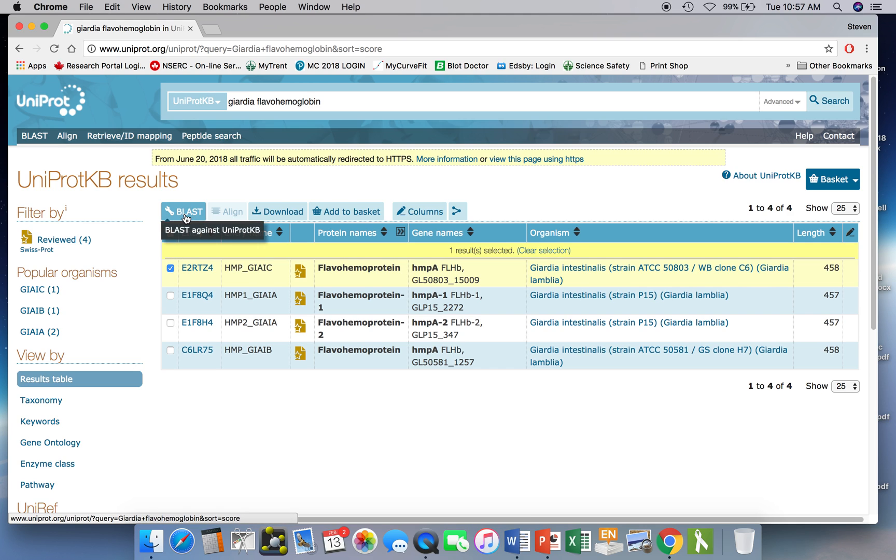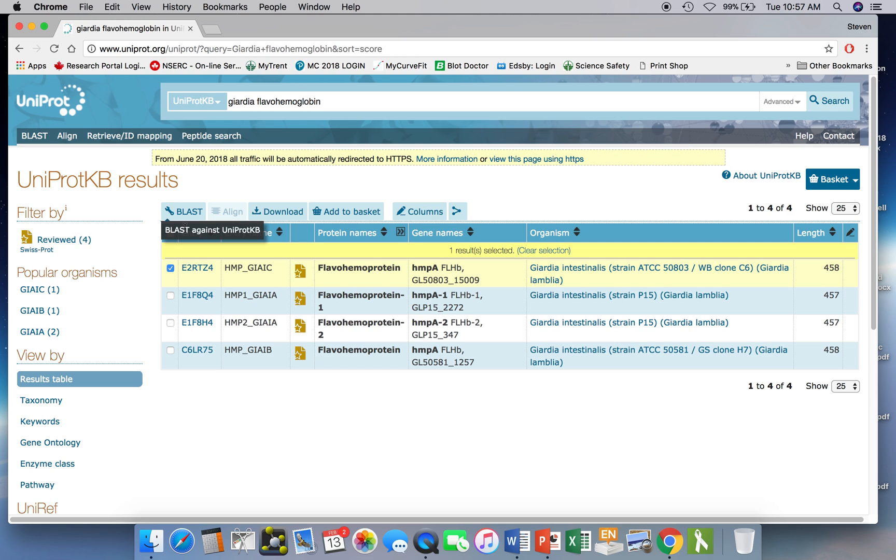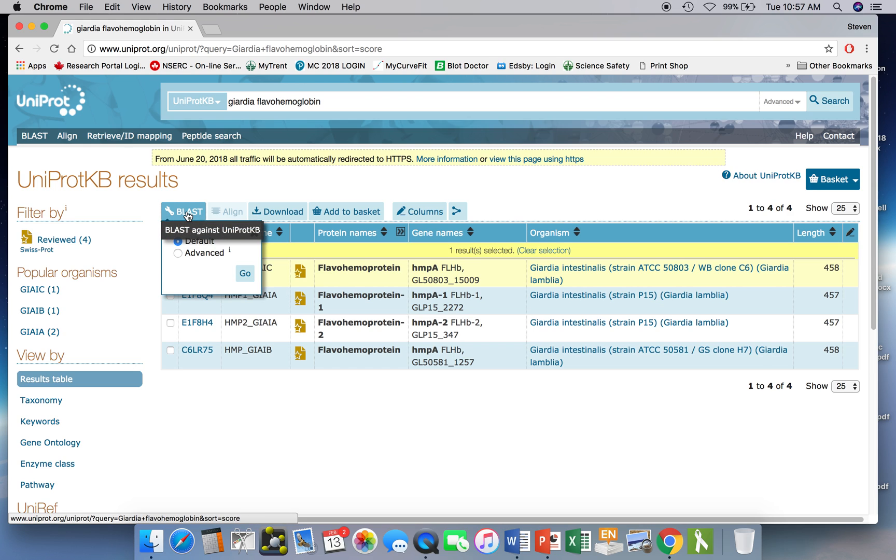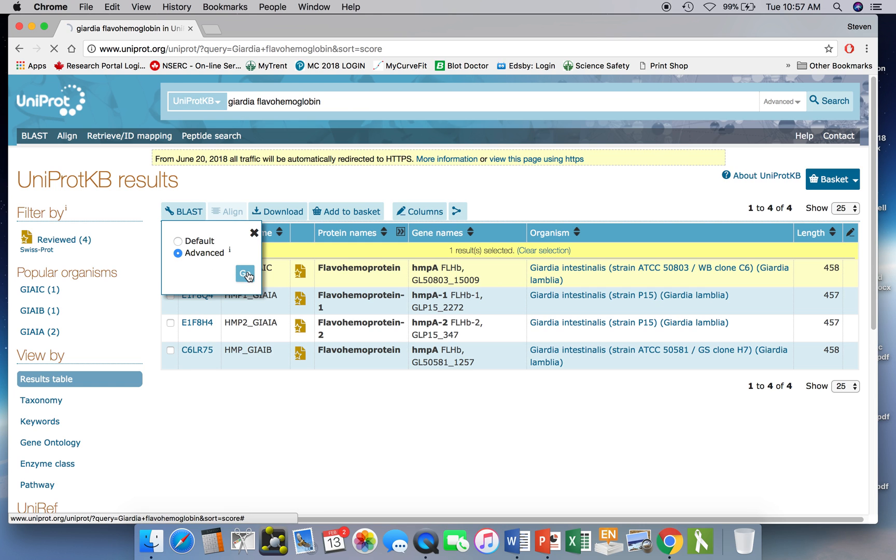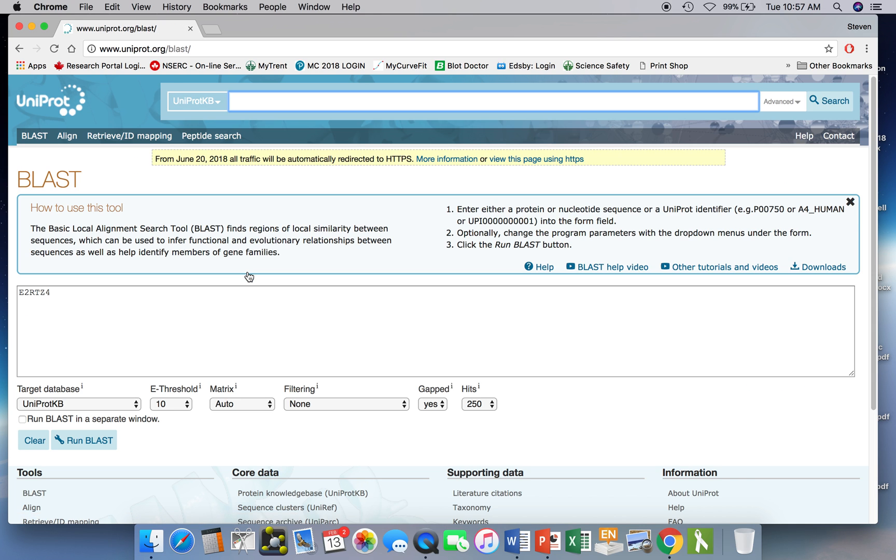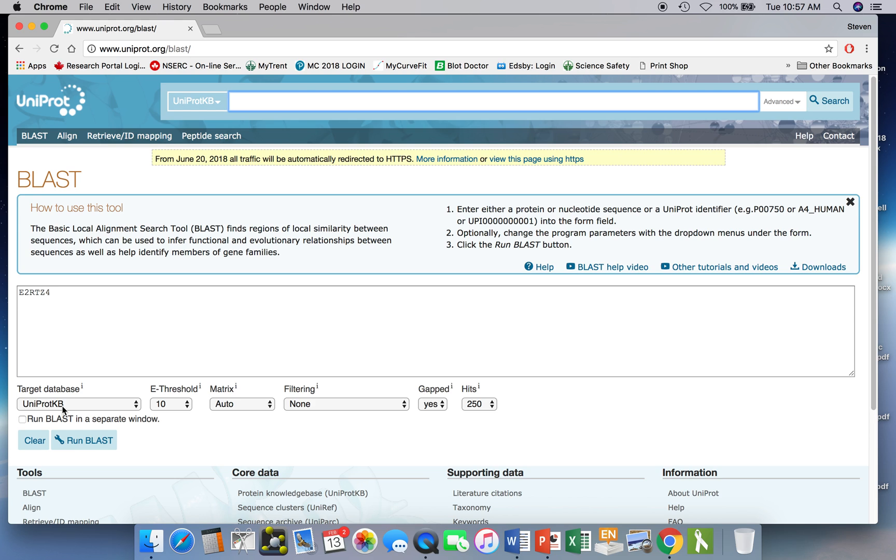This BLAST button allows us to search against different databases. The default is to search against the entire protein sequence database, but we're going to do a restricted search just against the limited database of only those proteins that have known structures. So we click on the BLAST button and we're going to use the advanced search. Click on go and we're interested in the bottom left here, the target database.